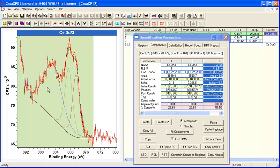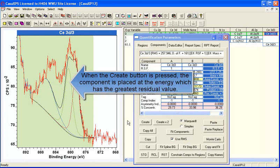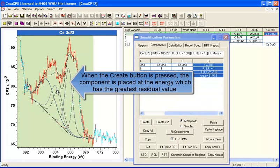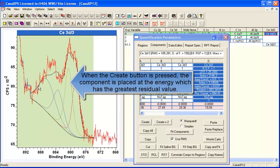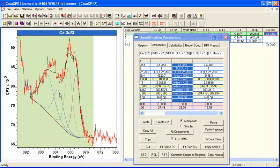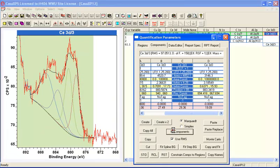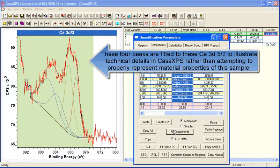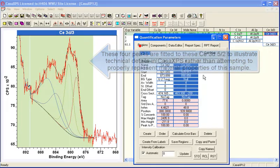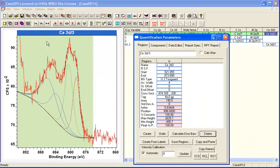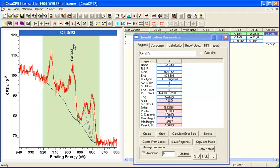And the idea is to isolate signal above background that is just associated with the Cerium 3D five halves peak. And then we can introduce peaks and fit these peaks to the five halves data without reference to the other data from the three halves and any satellite peaks that are here.